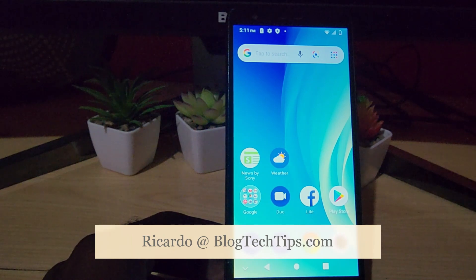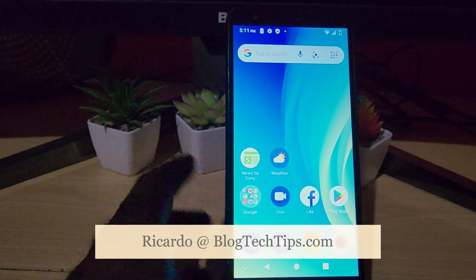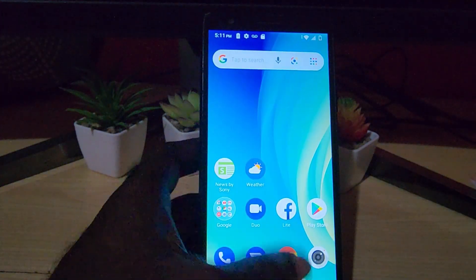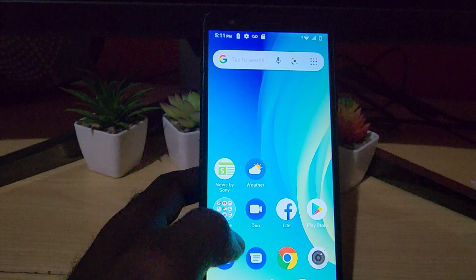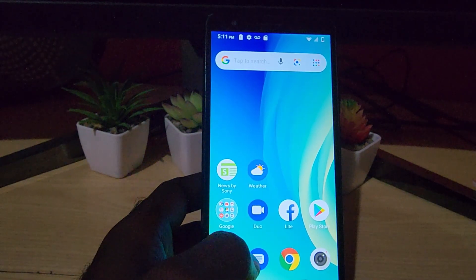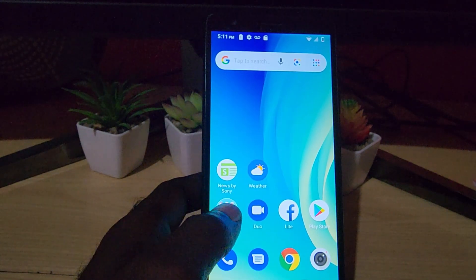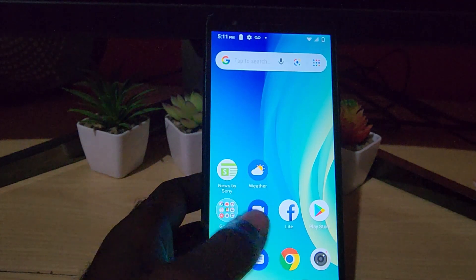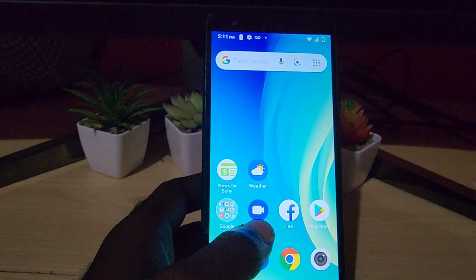Hey guys, Ricardo here and welcome to another Blog Tech Tips. Today on the ZTE, I'm going to show you how to find the reset options that are directly in the phone. You can actually do stuff like reset network options or a traditional reset, but we'll be more focusing on the reset network options.